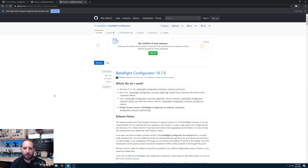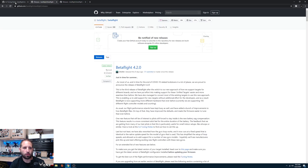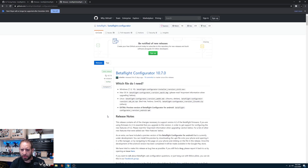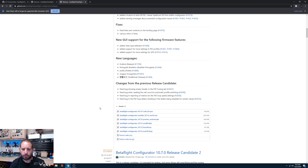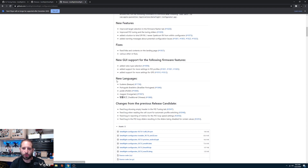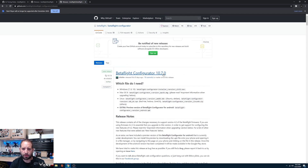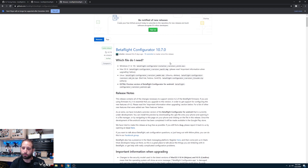The first thing we need to do is go to the Betaflight configurator page — I'll leave a link along with the Betaflight GitHub and the 4.2 tuning notes. Scroll down to the bottom and download the version for your computer. It could be 10.7.1 or newer by the time you watch this; as long as you have 10.7.x you should be fine.